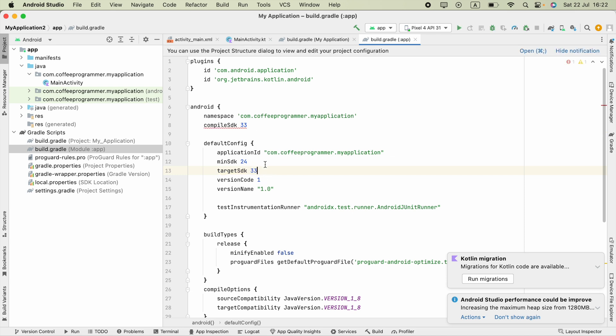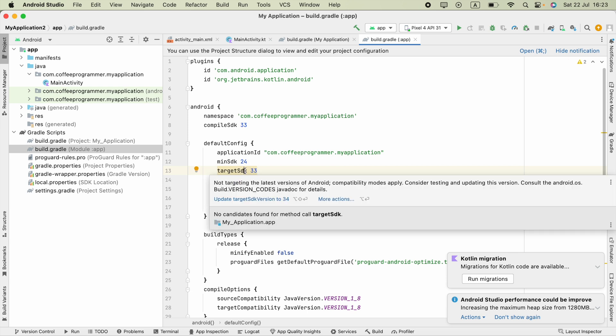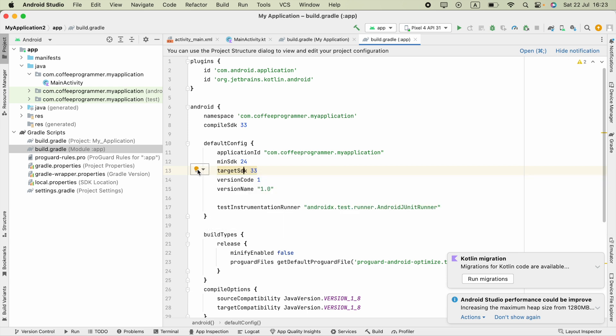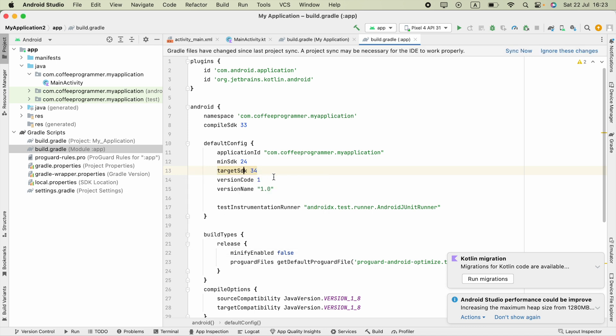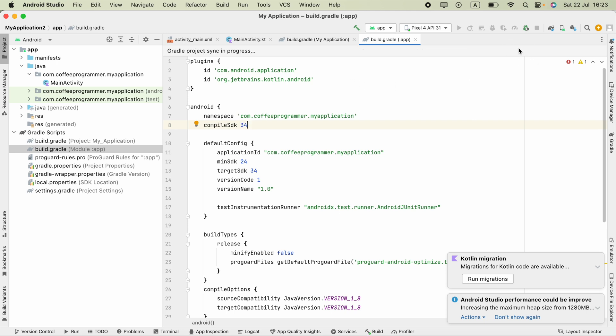It might suggest that if you click this bulb icon, it will show you Update Target SDK to 34. I will upgrade this compile SDK version also and then sync now. Then we can run our application without errors.